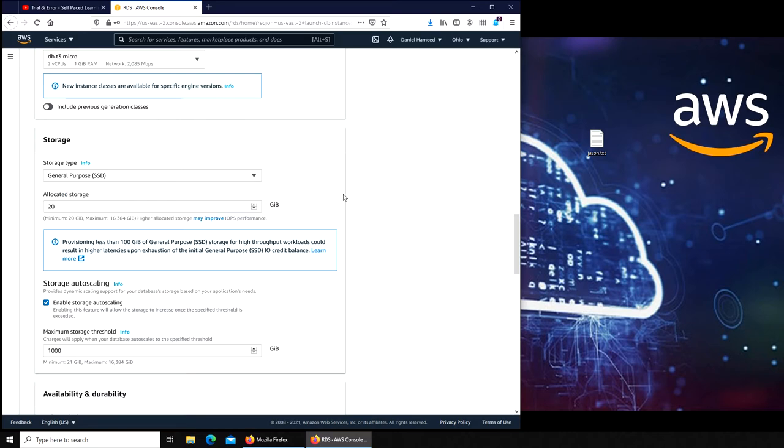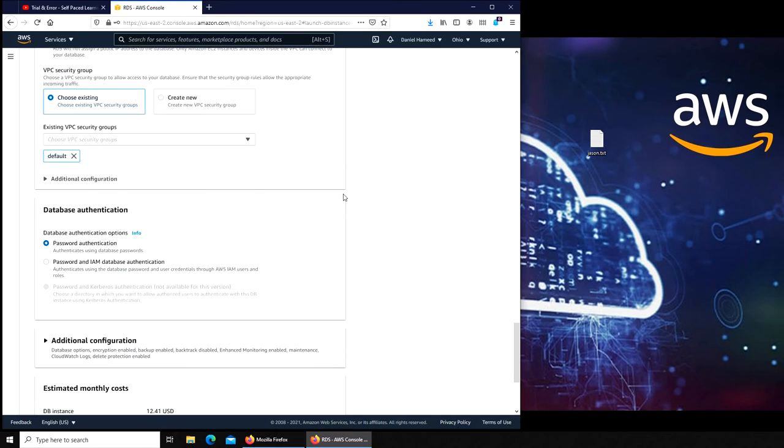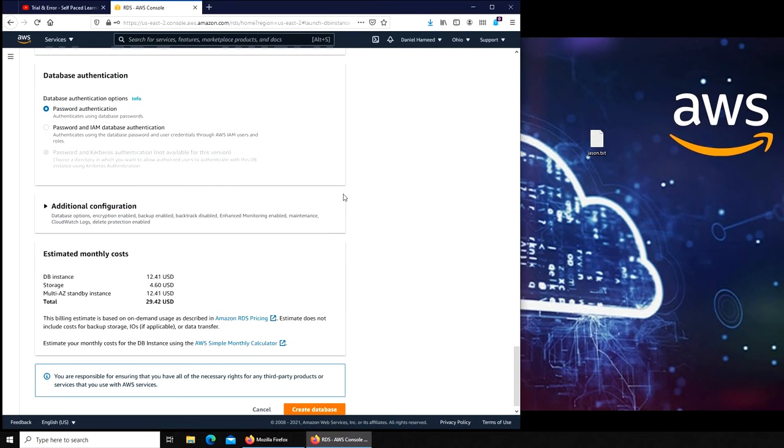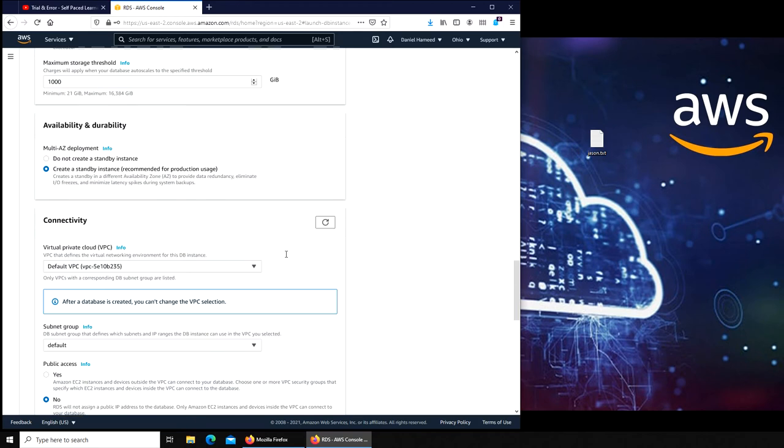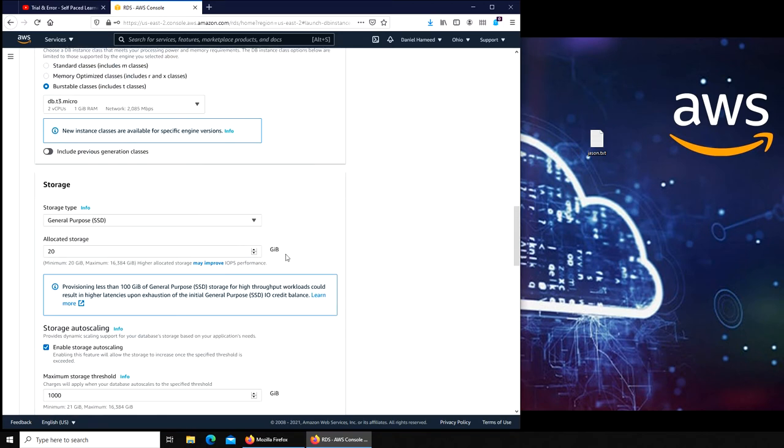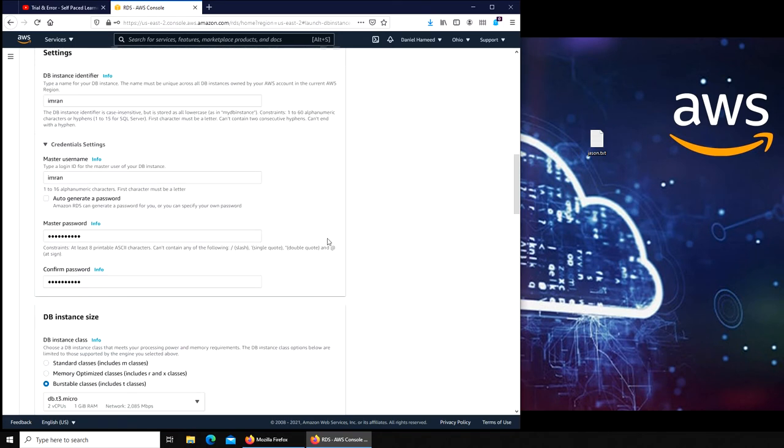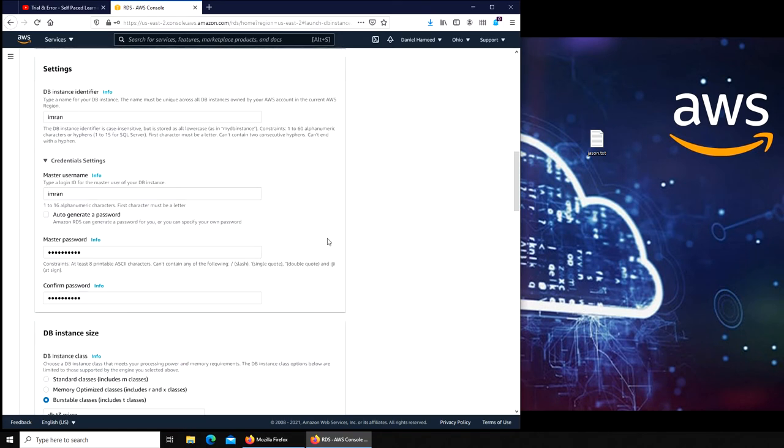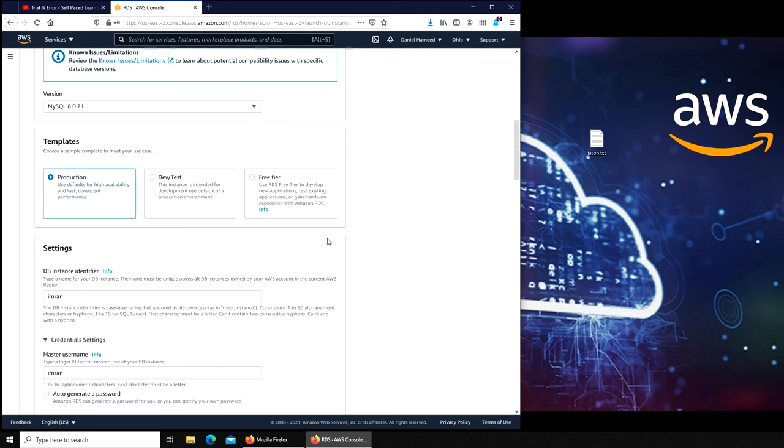If we go general purpose, yeah, you see the difference. Now it's about $30. I'm still not going to create this one. I'm going to switch to free tier. I'm just playing around with the different settings.